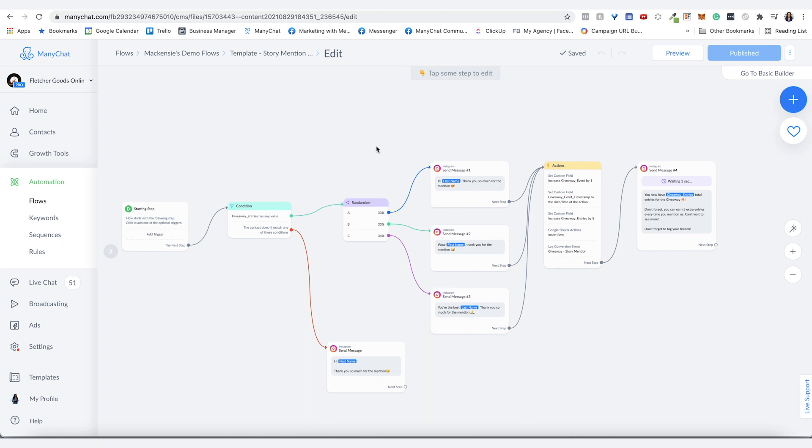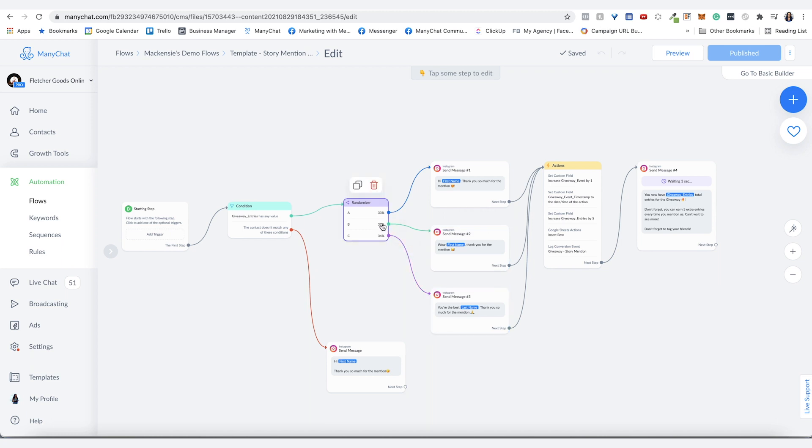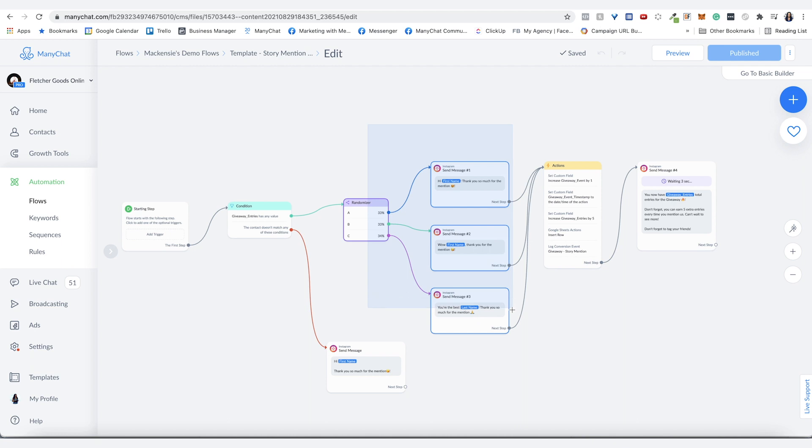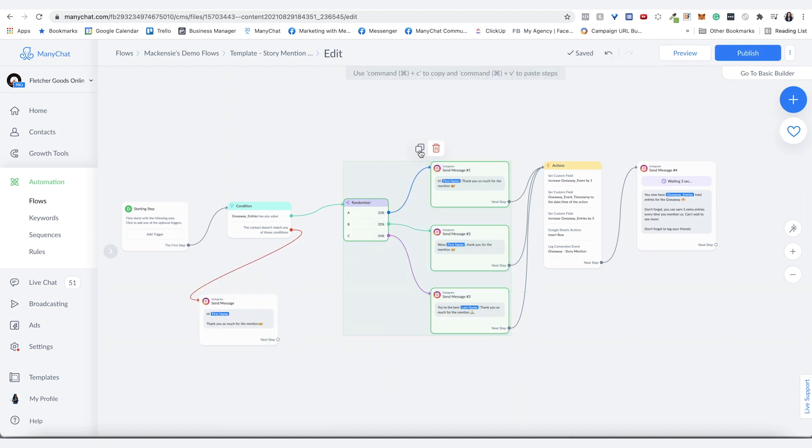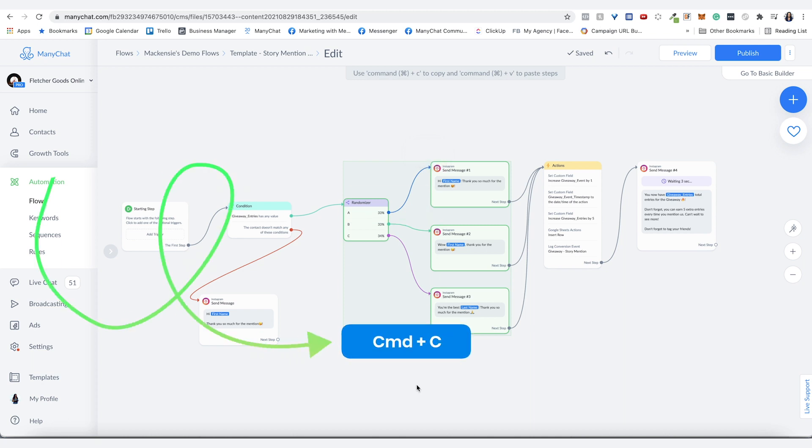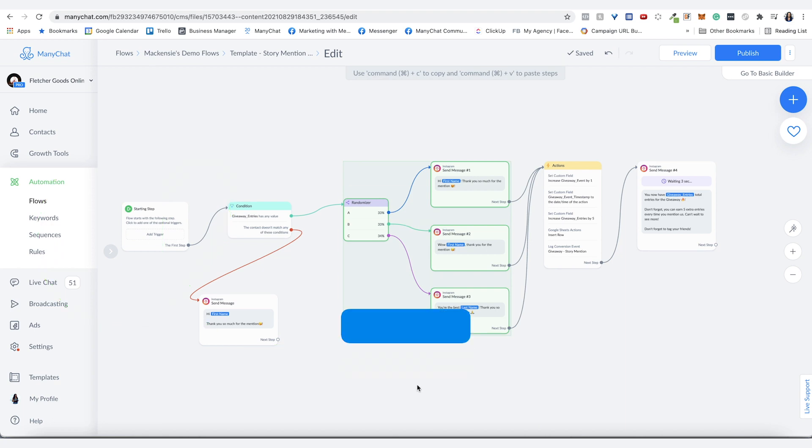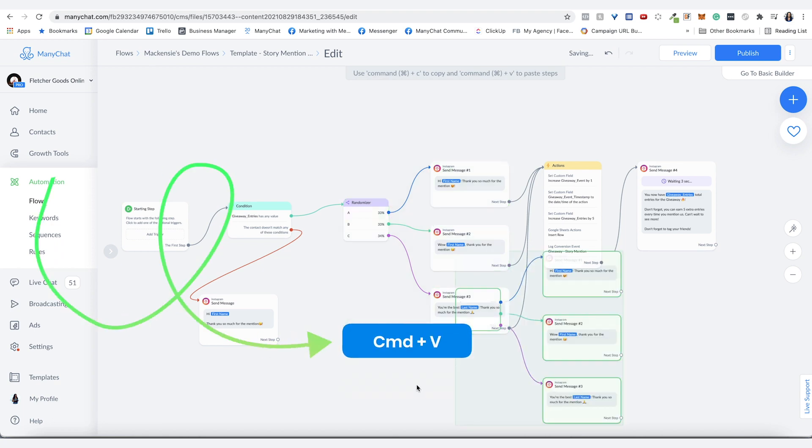So let's say instead of having just three randomizers we want six. What you can do here is duplicate this. We'll highlight that and move this out of the way, and then you can either hit the little copy thing here or on the computer you can hit the normal control or command C to copy it and then hit the command V to paste it.